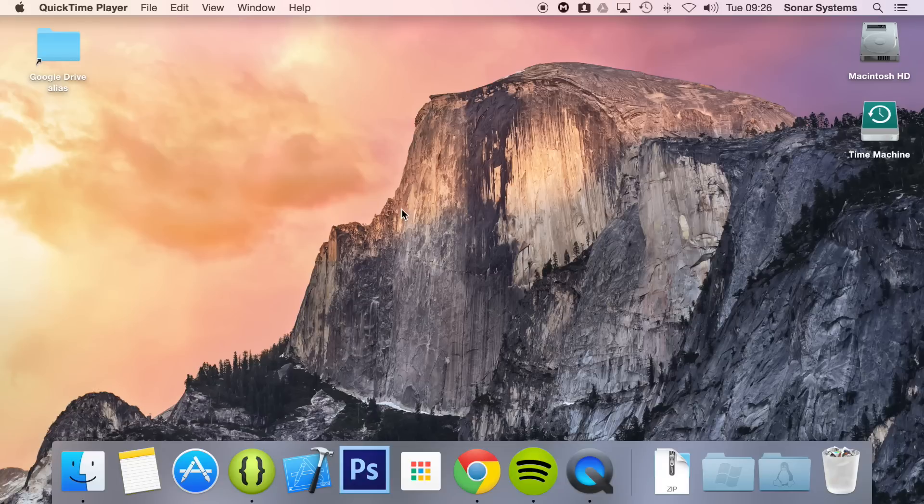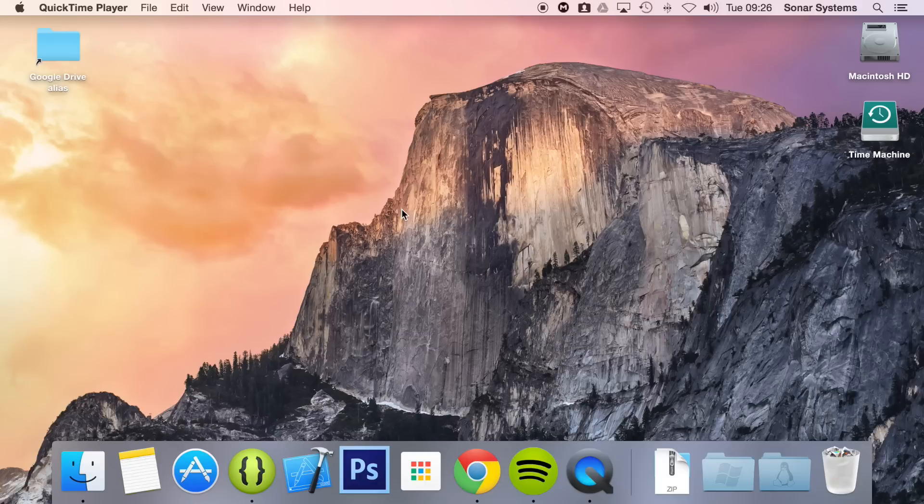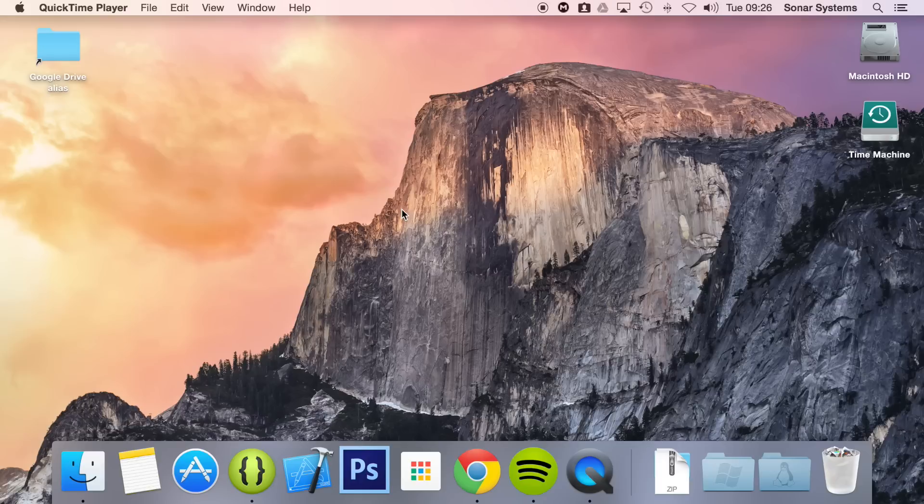This tutorial assumes you have set up and generated a project to run it on an Android device. You will obviously need an Android device, but you can use a Windows machine or a Mac.